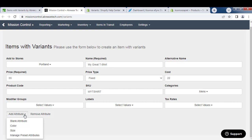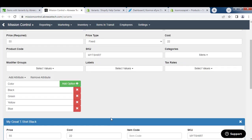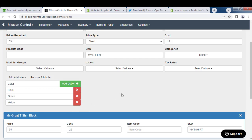At the bottom you see Add Attributes. You choose your colors or sizes. Here I'm just going to do colors. These are the pre-colors I've added and if I just want to add black, green, and yellow, I'll do that and remove blue.